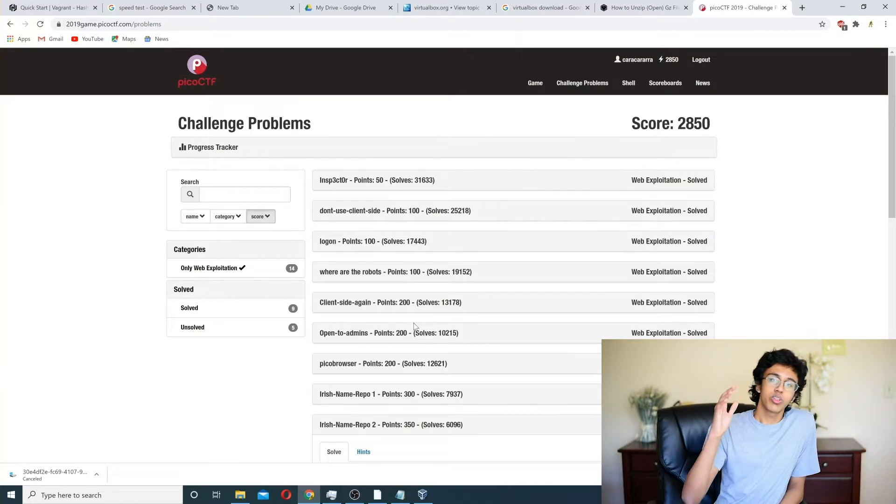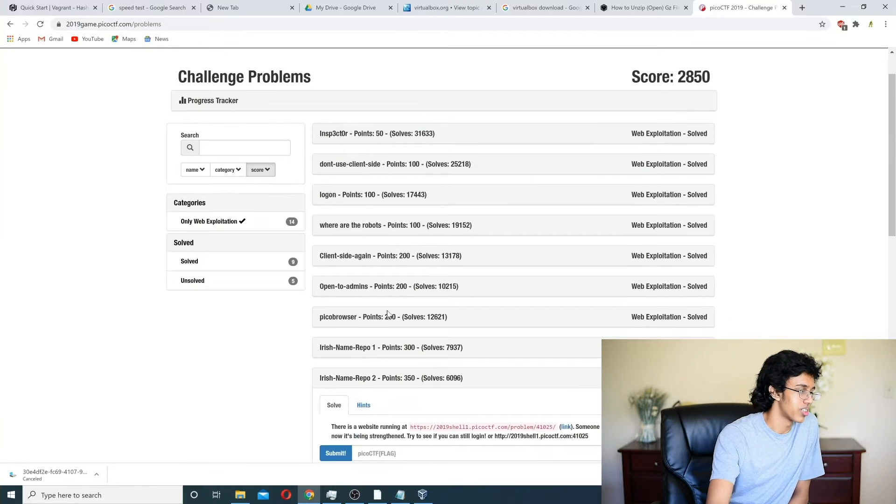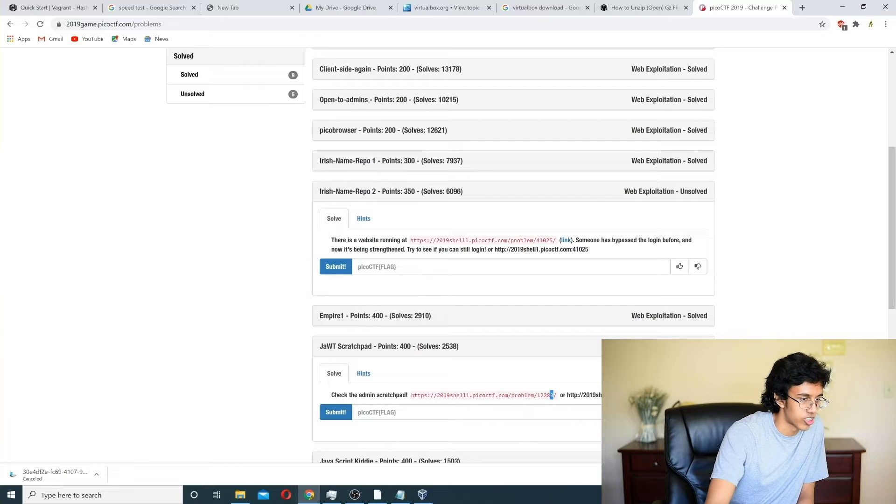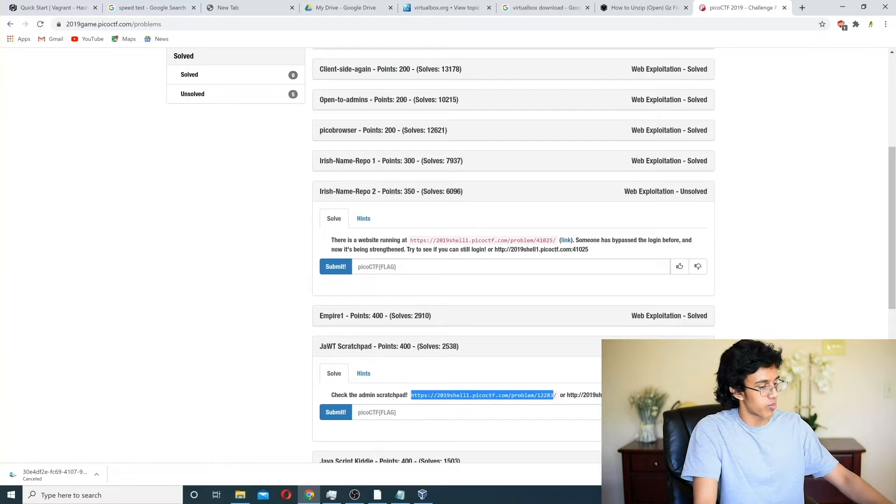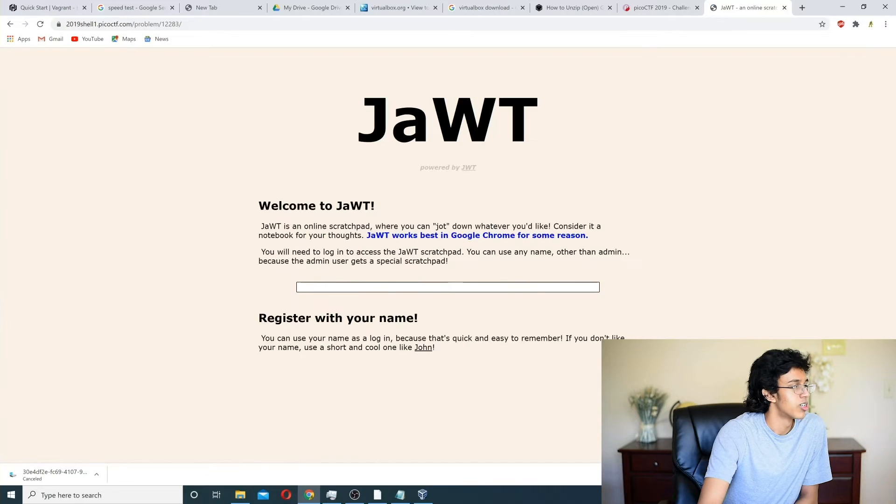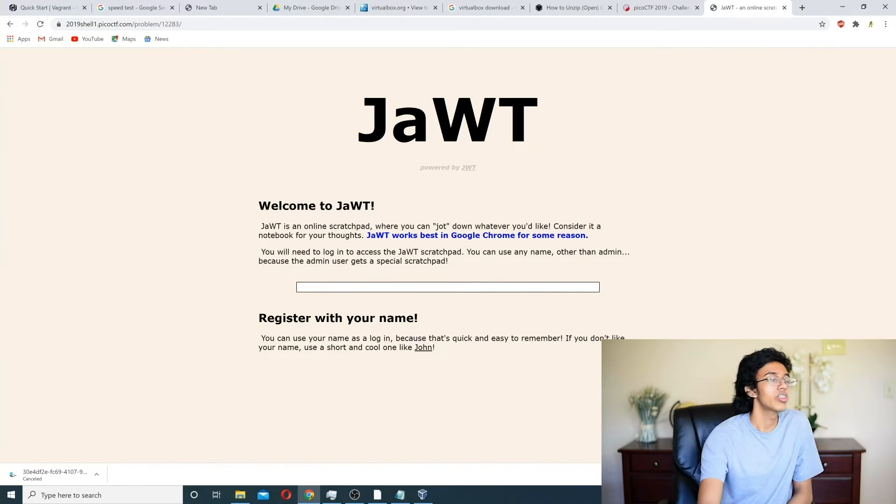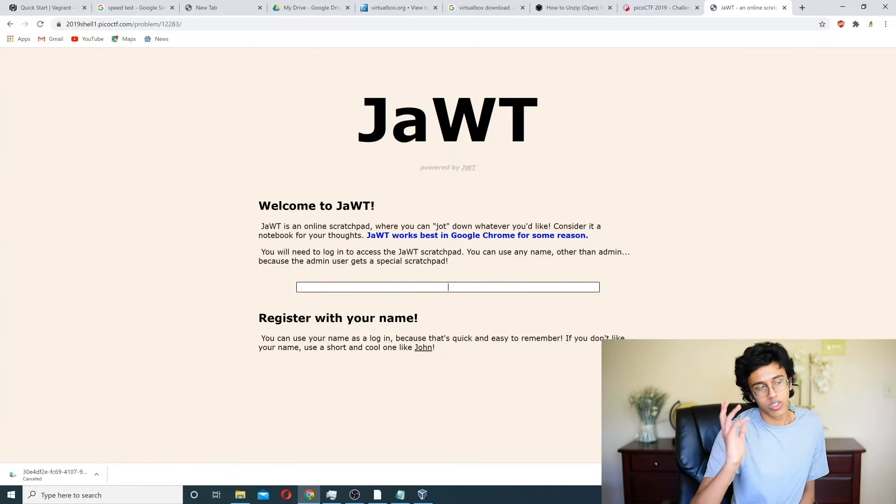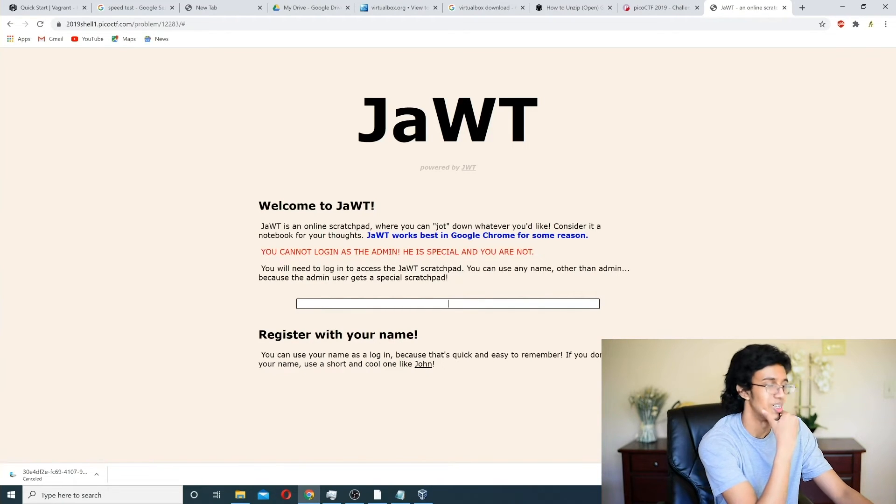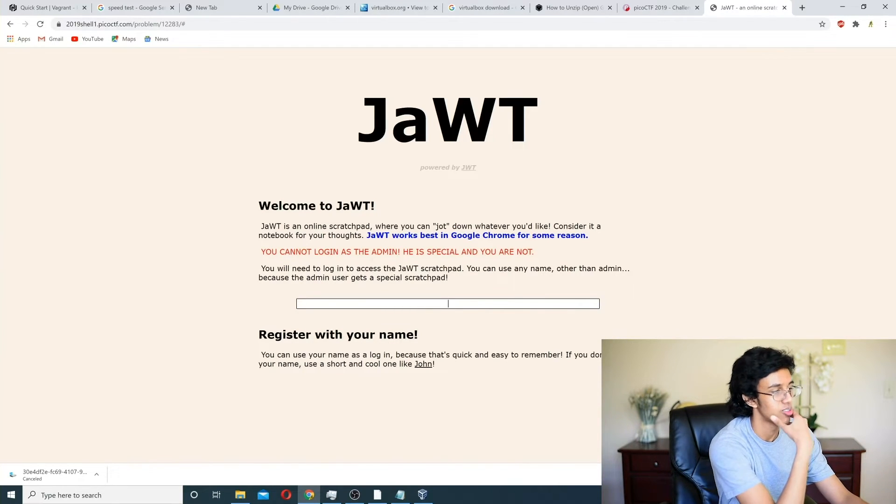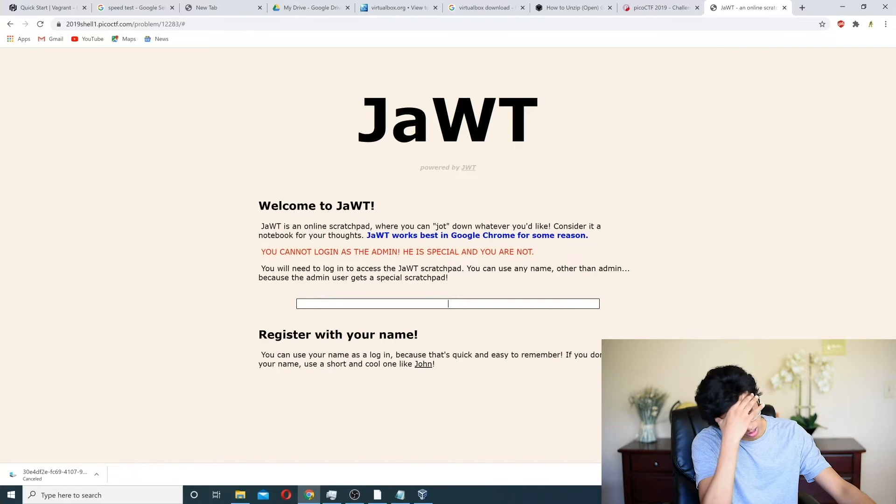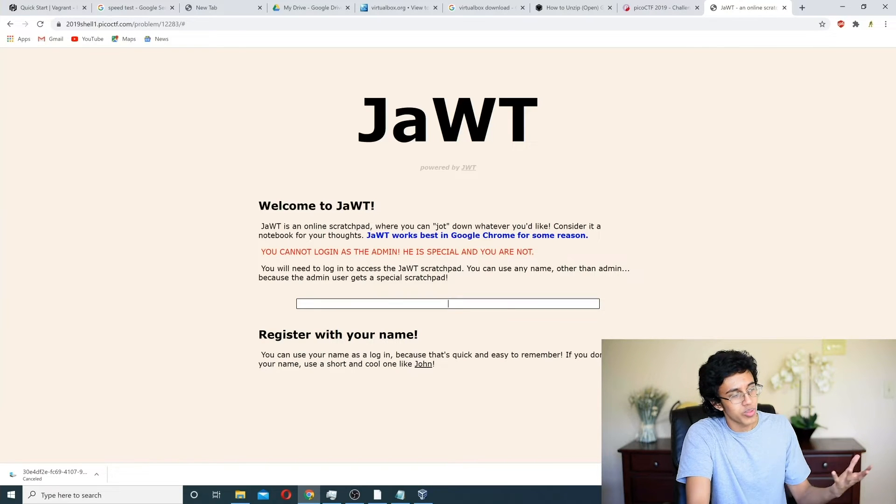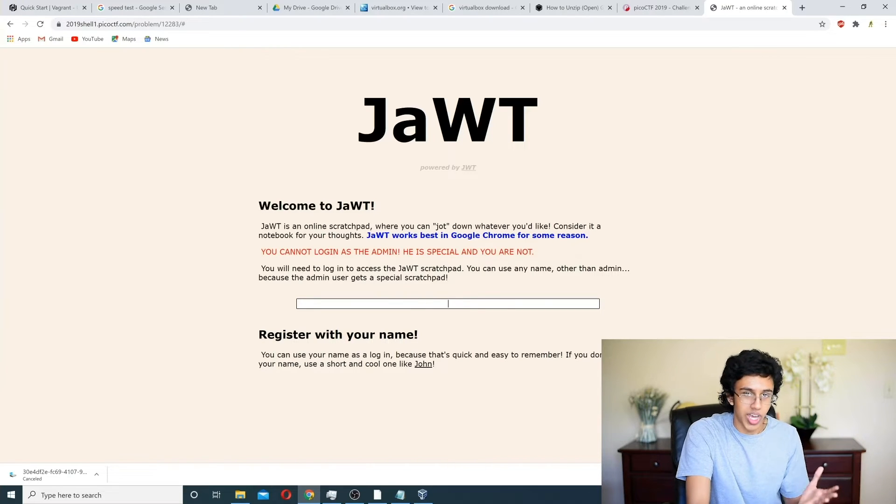All right, so we're going to be doing an extremely cool web exploitation problem, because it basically makes you use the password cracker, and that's what I wanted to show you guys. So, first step, we got to go to this website, and we got to figure out the flag. So, so basically it's saying that Jot is an online scratchpad, where you can jot down whatever the heck you like, but you need to log in. So, you can use whatever name you want, other than admin. So, let us try admin, because we are rebels. Okay, I guess we got shut down. That's so sad. Oh, what a mistake. He's special and I'm not. That's so sad. But basically the point is, you can't log in as admin. God dang it. But I'm assuming, in order to get the flag, we probably need the admin.